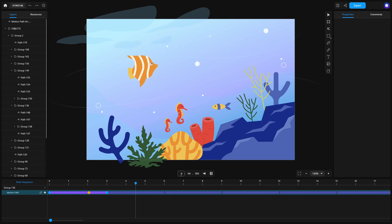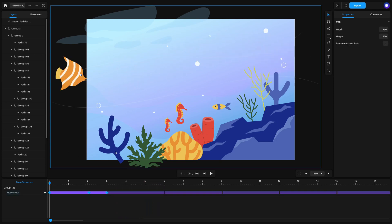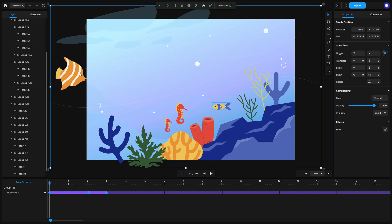Feel free to add motion path animations to other elements in your design. In this tutorial, we've added animations to additional fish in the ocean scene.